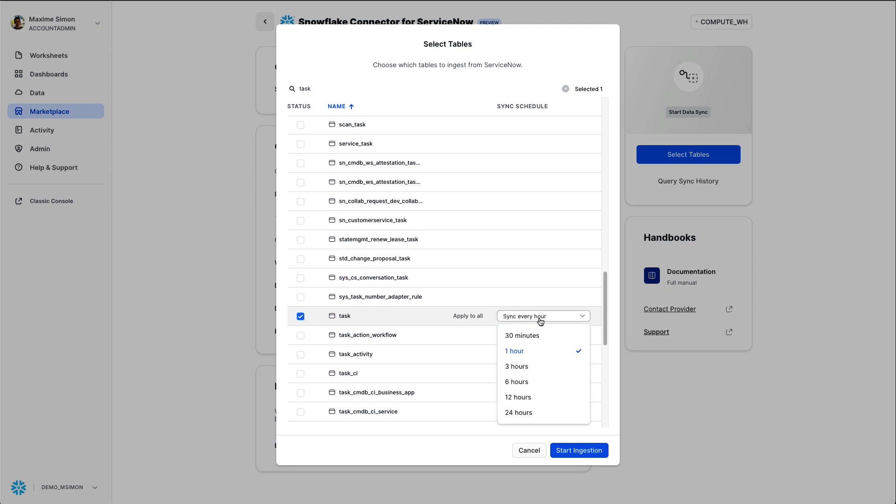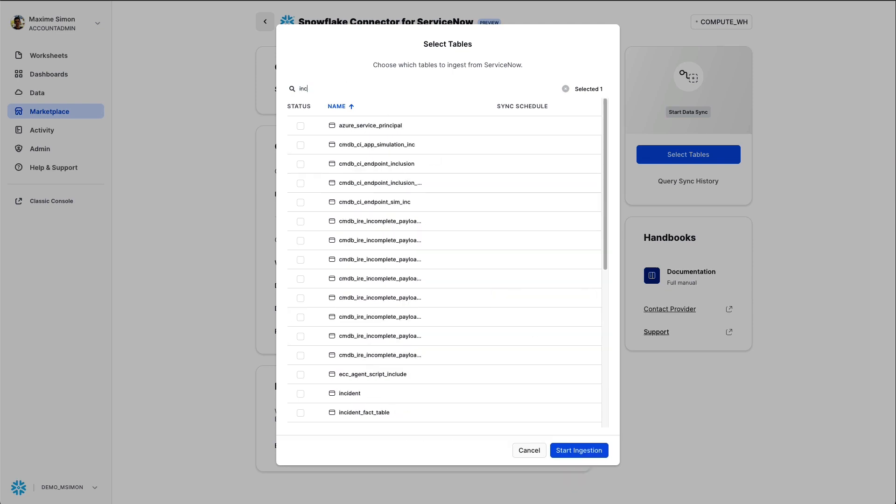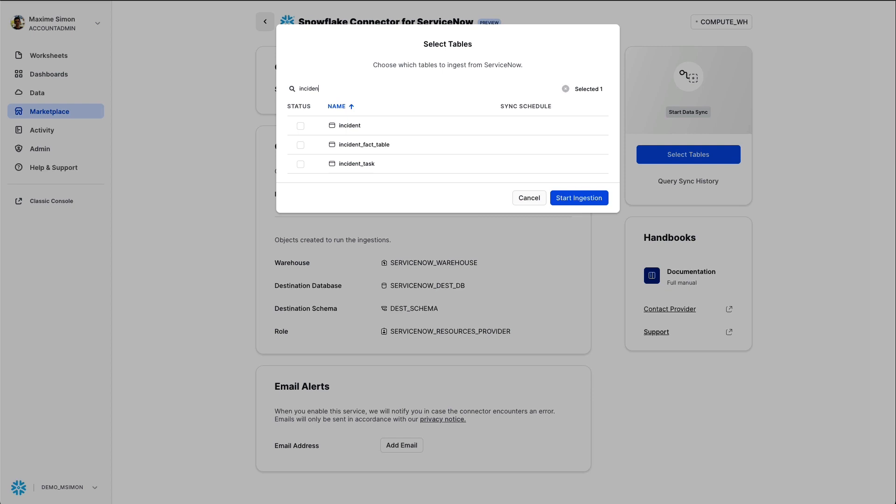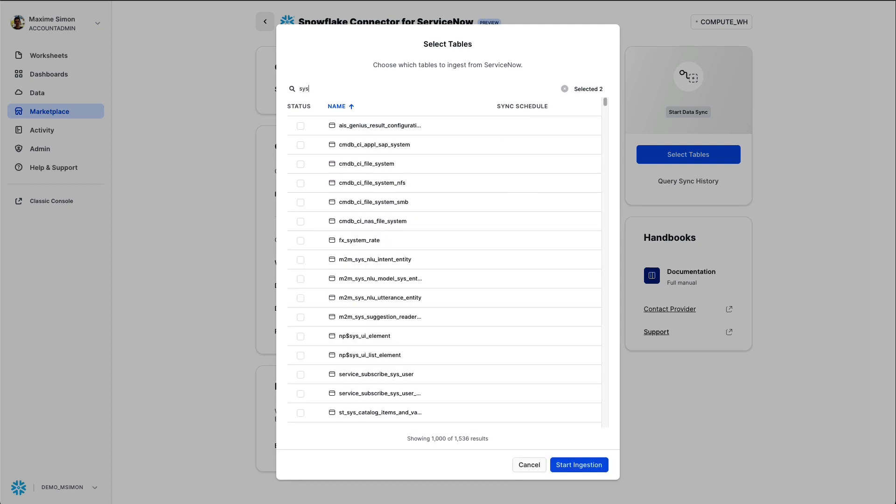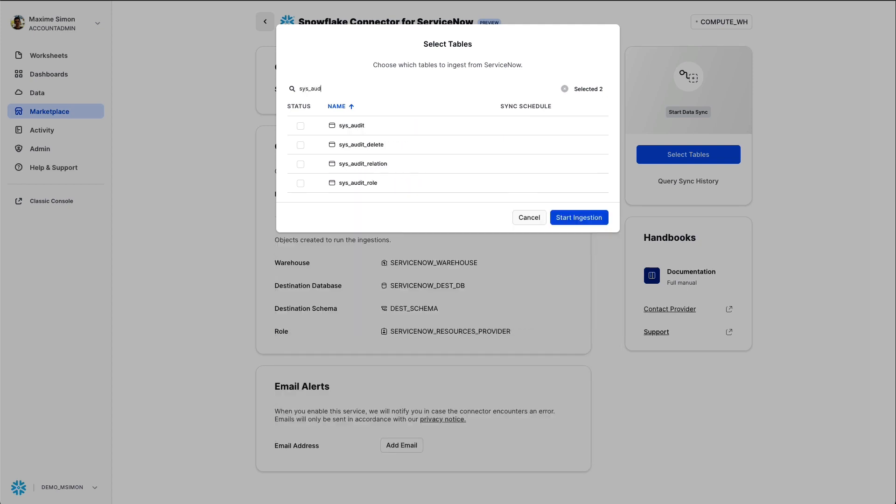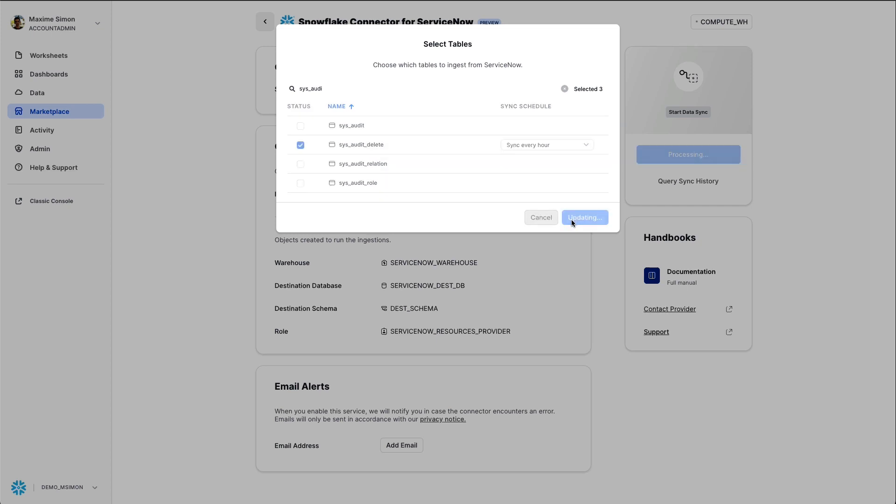You choose the task table which will be synced every 30 minutes, then the incident table which I will sync every three hours in this case, just for example, and finally the sysaudit delete table which will show the deleted records. In this case, syncing it every hour.